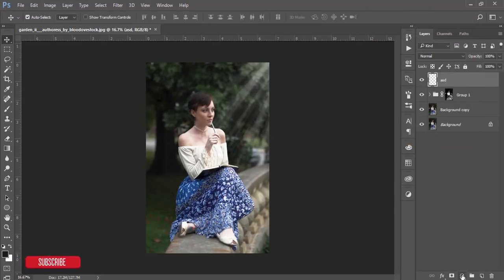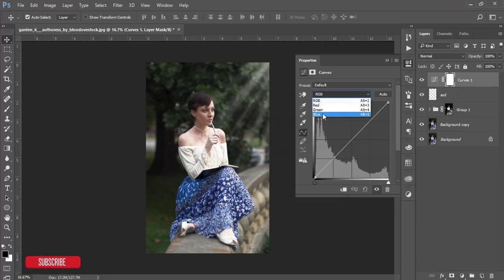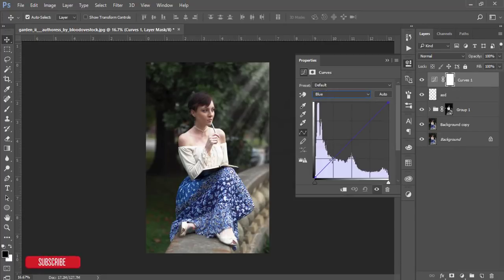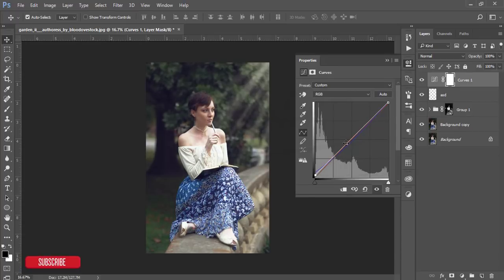Go to the Adjustment Layer and from Curves, give the blue curve a little adjustment like that. From the red curve, use Curves and make a little change. From the RGB curve, select here and add some drama like that, pulling it down.